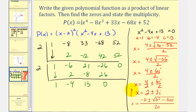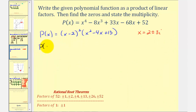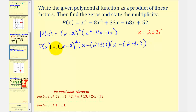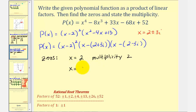We can use these two complex zeros to find the remaining two linear factors. So p of x equals x minus two squared, times x minus the quantity two plus 3i, times x minus the quantity two minus 3i. The zeros are x equals two with multiplicity two, and x equals two plus 3i and x equals two minus 3i, both with multiplicity one.